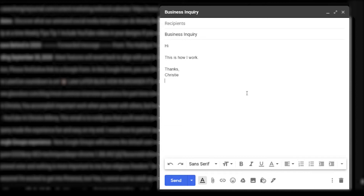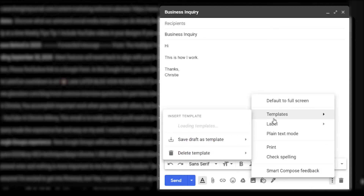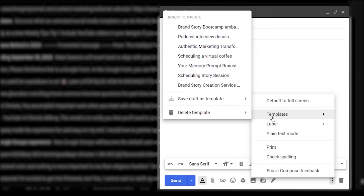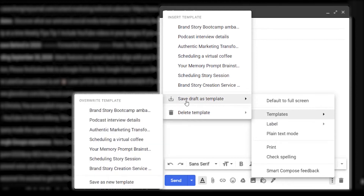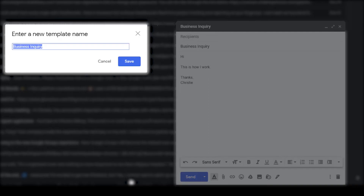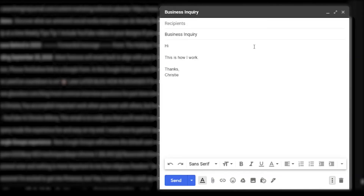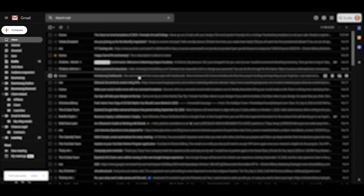We don't want you to send two auto signatures in your emails. So just make sure you delete it from the template. And then once you have everything that you want to write, you're just going to go down to these three dots in the bottom right. Click on that and click on where it says Templates, then Save Draft as Template, Save as New Template. Leave the name that it currently has and click Save. Then you can just delete this email draft.